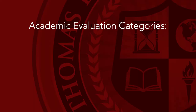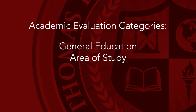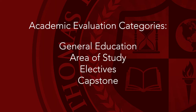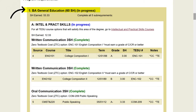Your academic evaluation is organized into categories that include general education, the area of study, electives, capstone, and other courses. This shows how many credits are required in each category. Credits earned shows how many credits you have completed in the category.